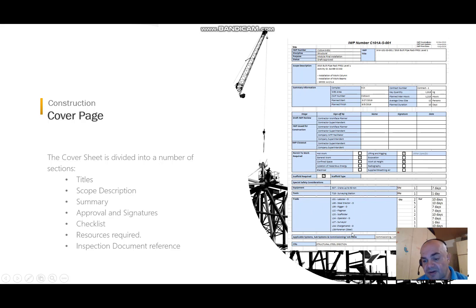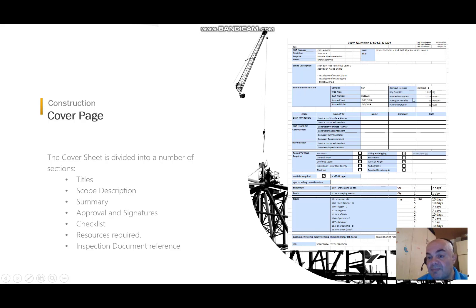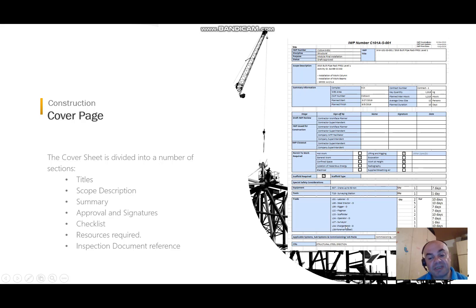I found it a good practice to add a 'D' after every resource that is direct, because those are the hours that will be cross-checked against the planned man-hours. For example, a flagman or a scaffolder are not considered direct resources in many projects, so you do not count them.